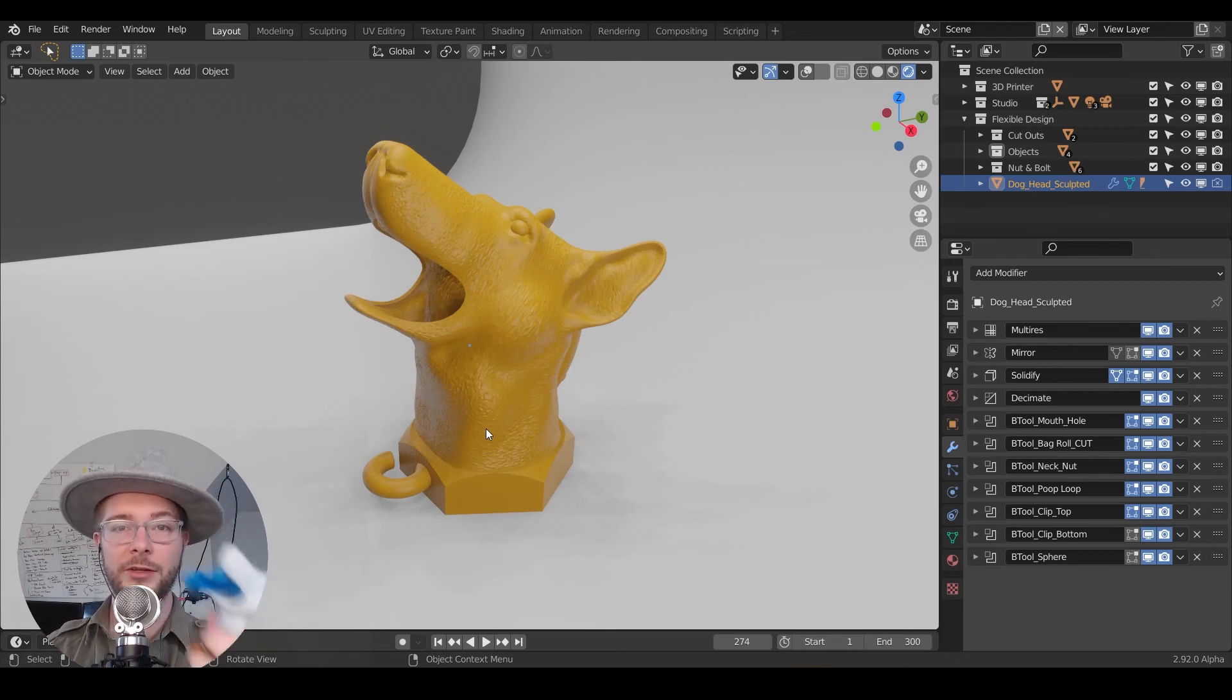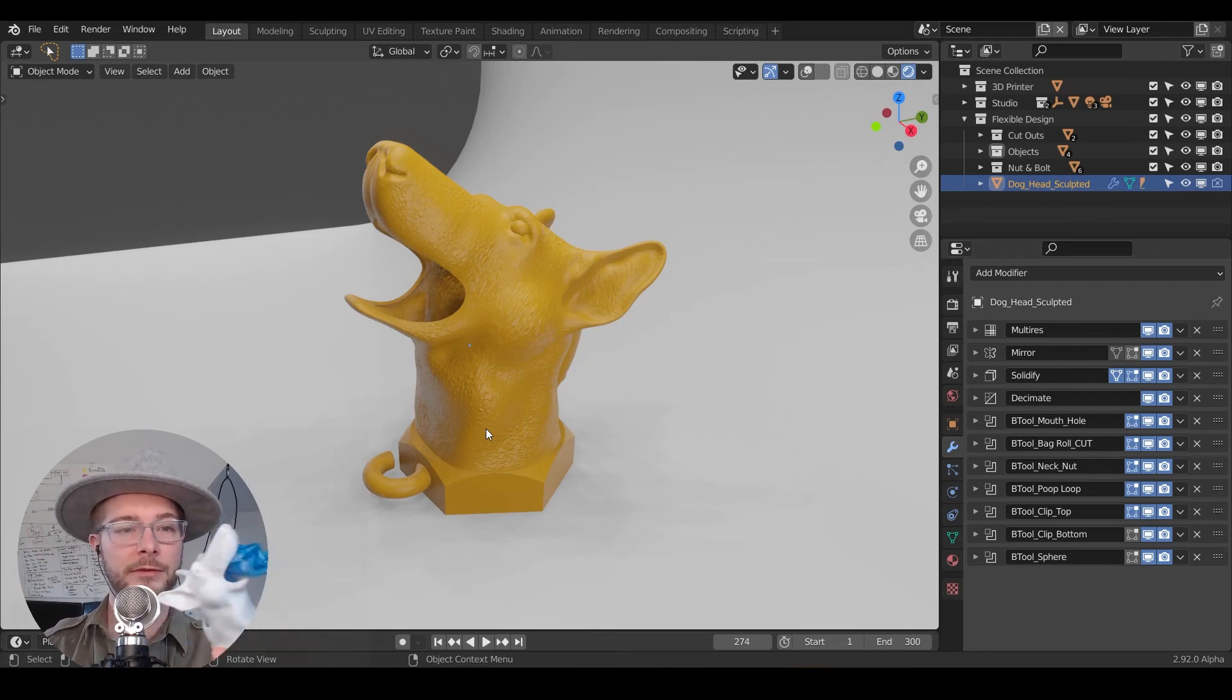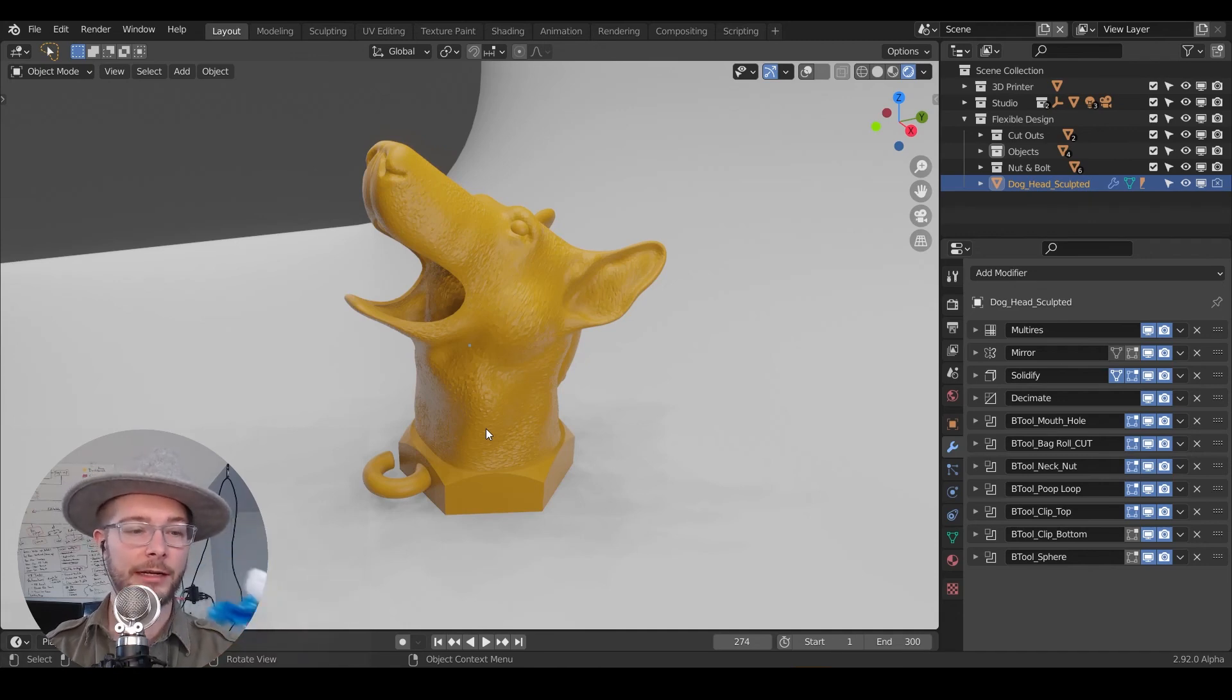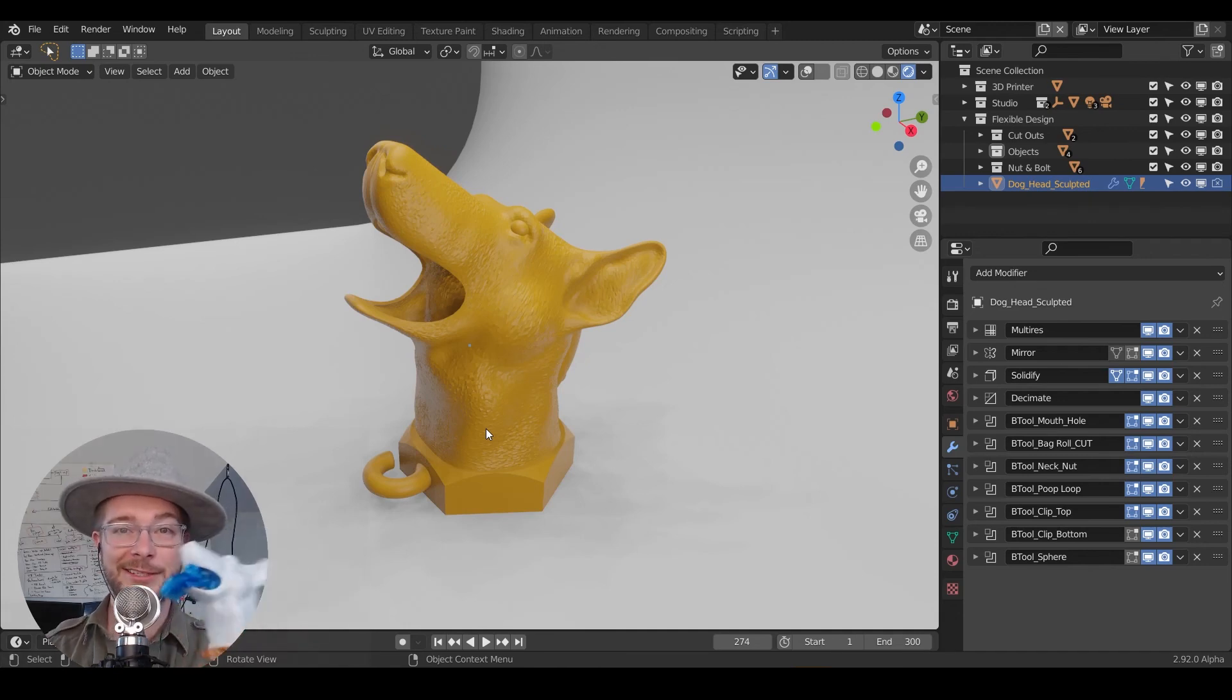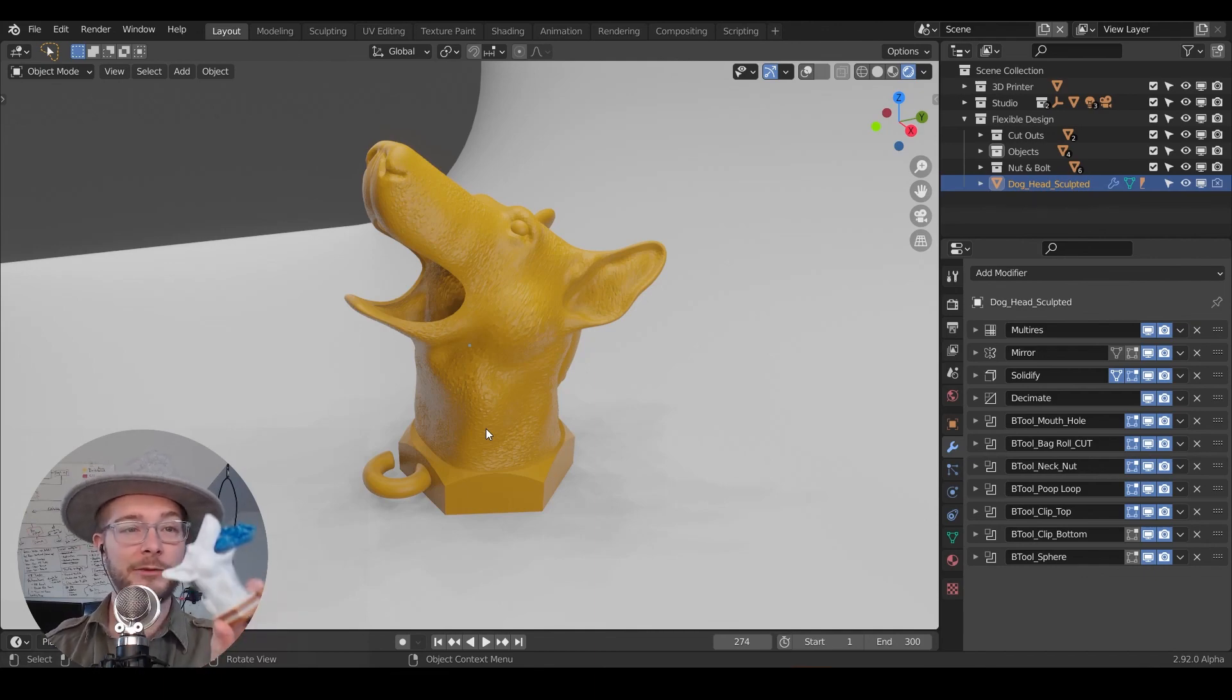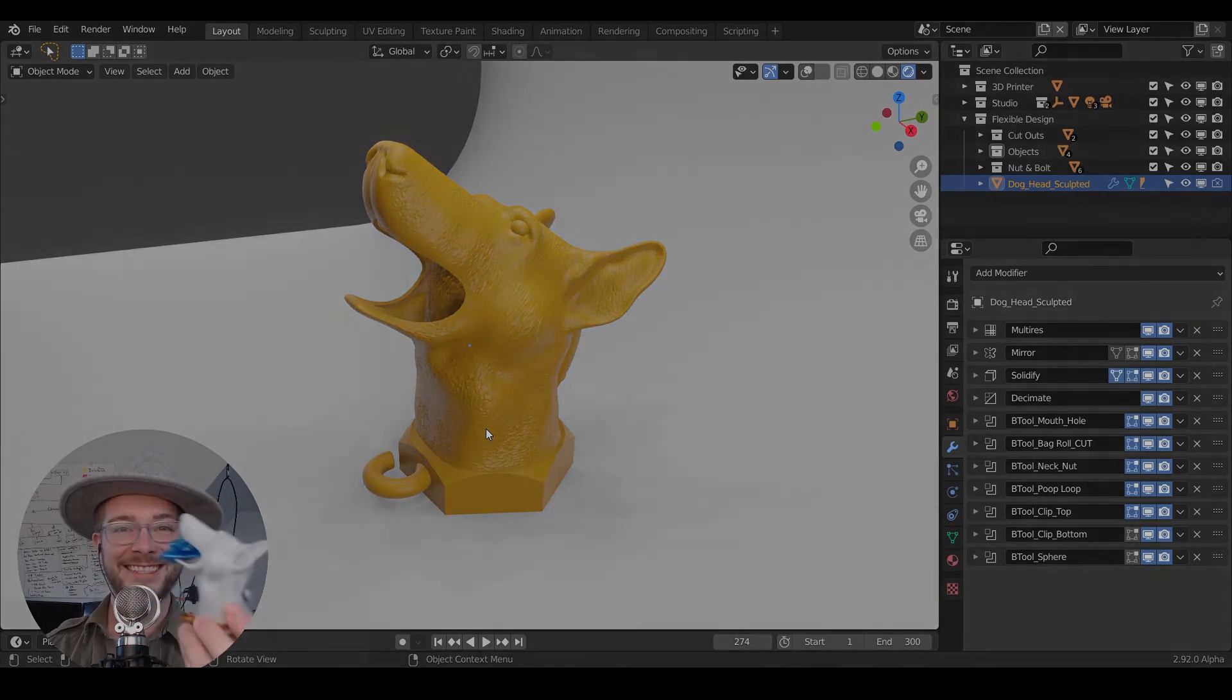I'm going to show you a great workflow that you can use on any project or design you want to create in the future. So let's go ahead and get started and turn our pets into some products.